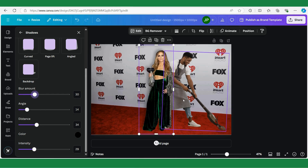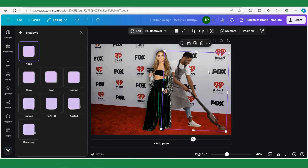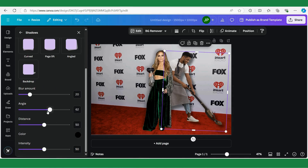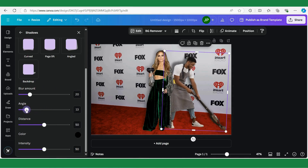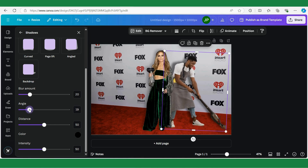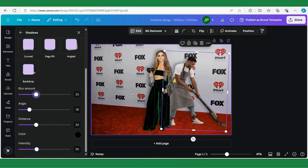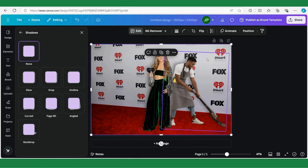Now we need to add a very similar or exact same shadow to our guy. Click on the man, then Drop Shadow, angle to the left, less intense, and a bit more blur. Okay, now their shadows are pretty similar and you can see it immediately makes the picture more realistic.